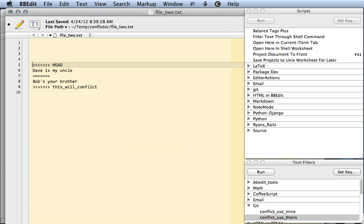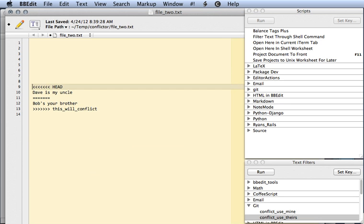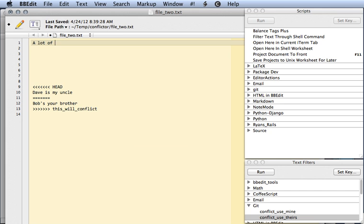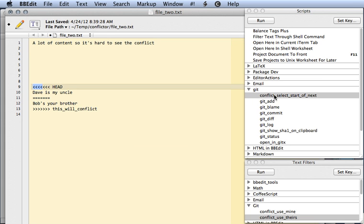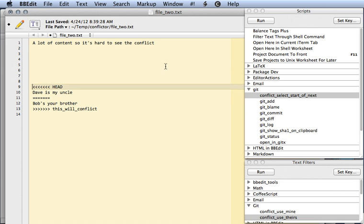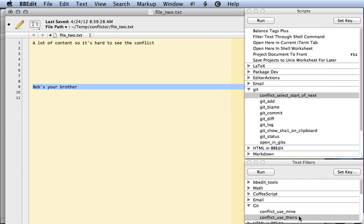Let's pretend this file has a lot of content, so it's hard to see the conflict. Another new tool in the git package is git conflict select start of next conflict, which will select part of the conflict marker. Then we can just simply find the end of the conflict marker and use theirs.